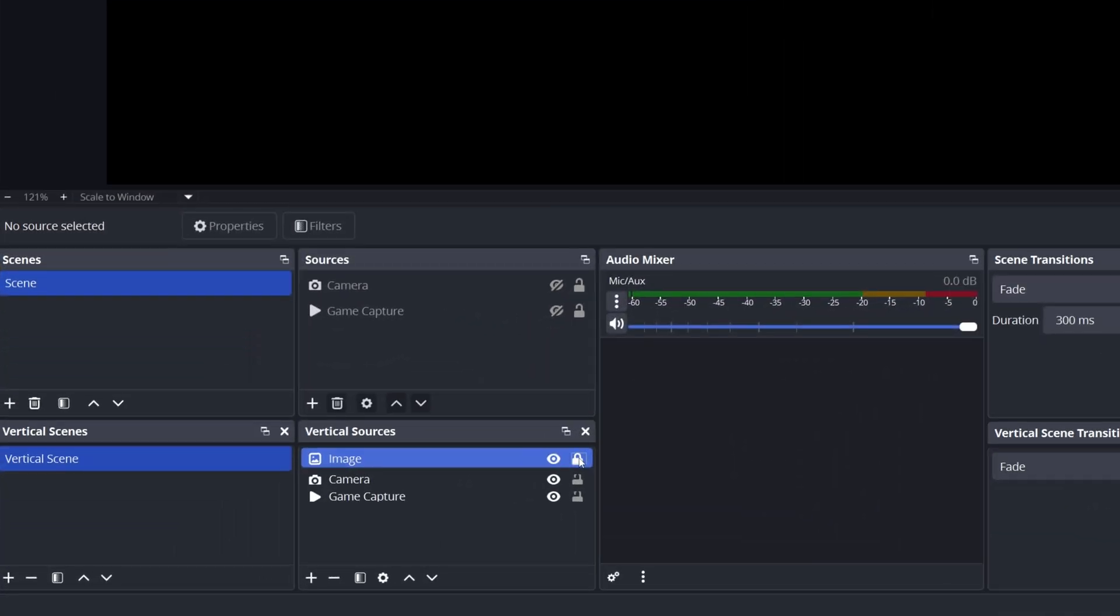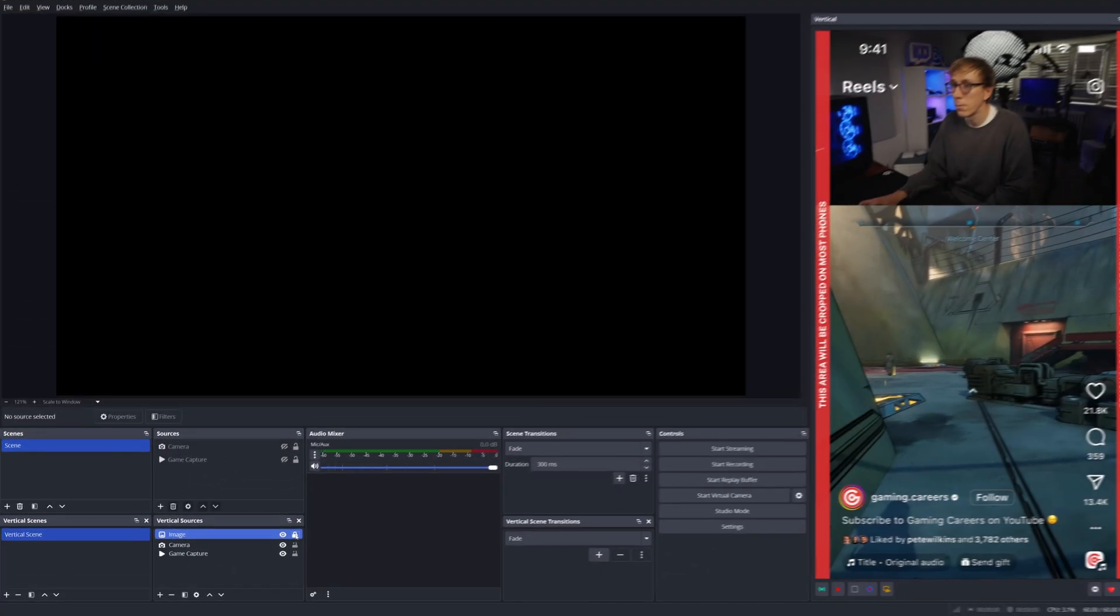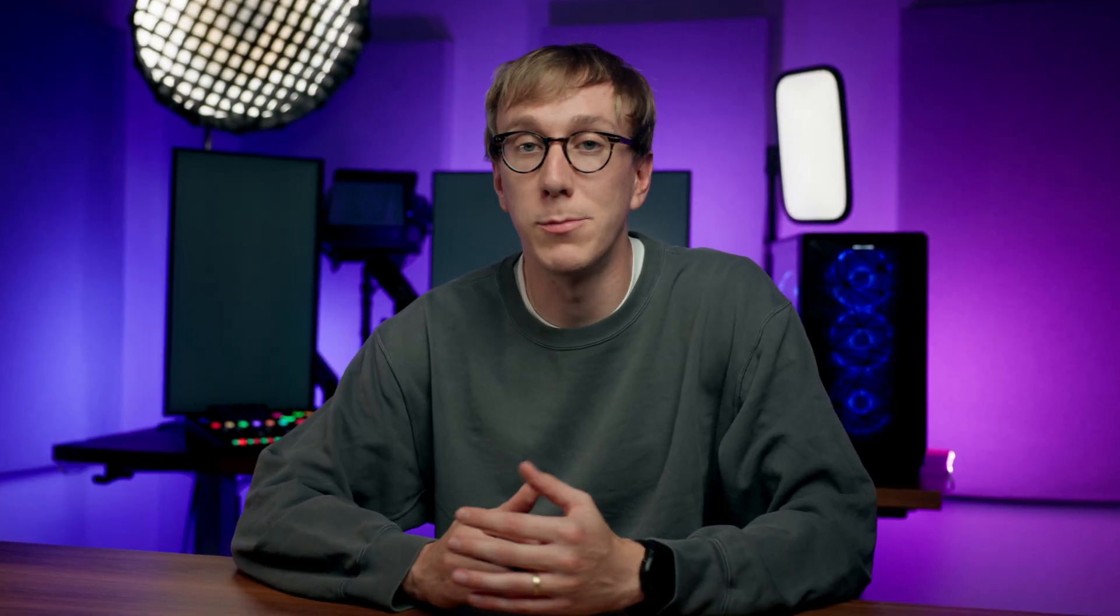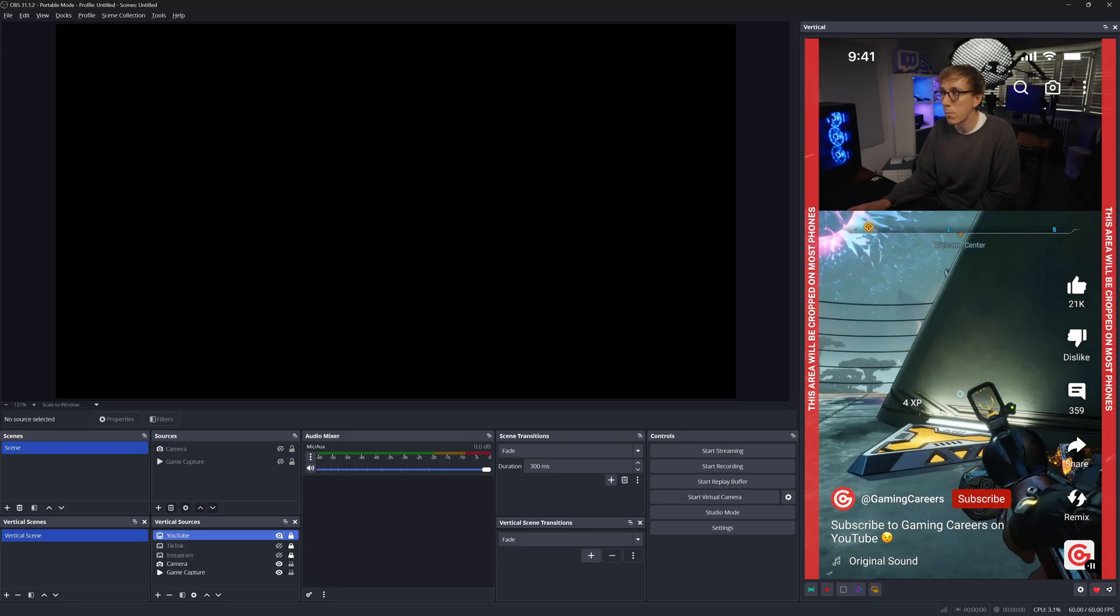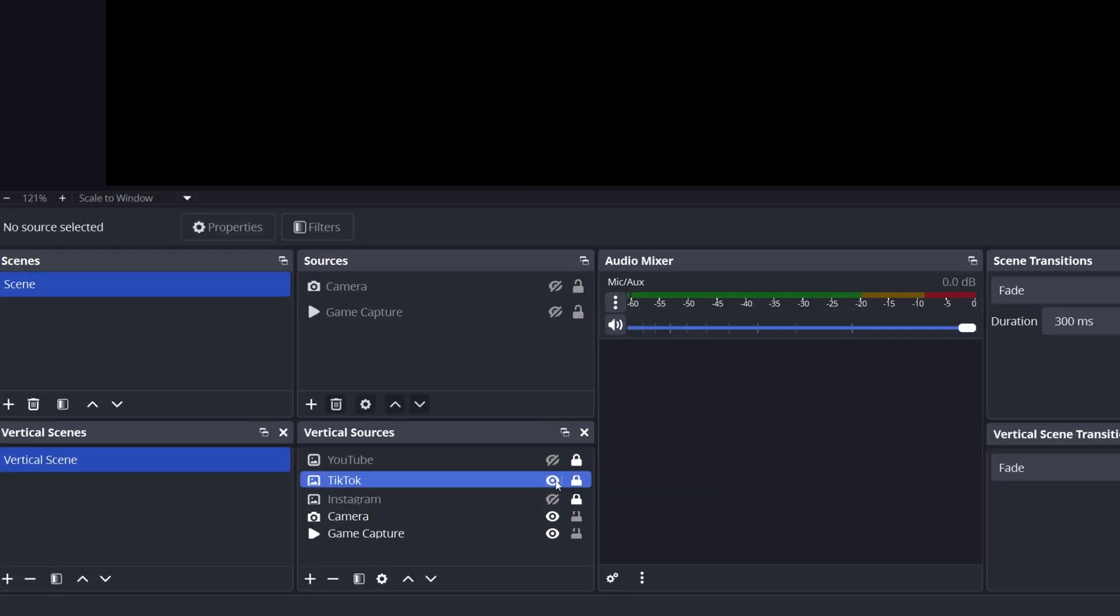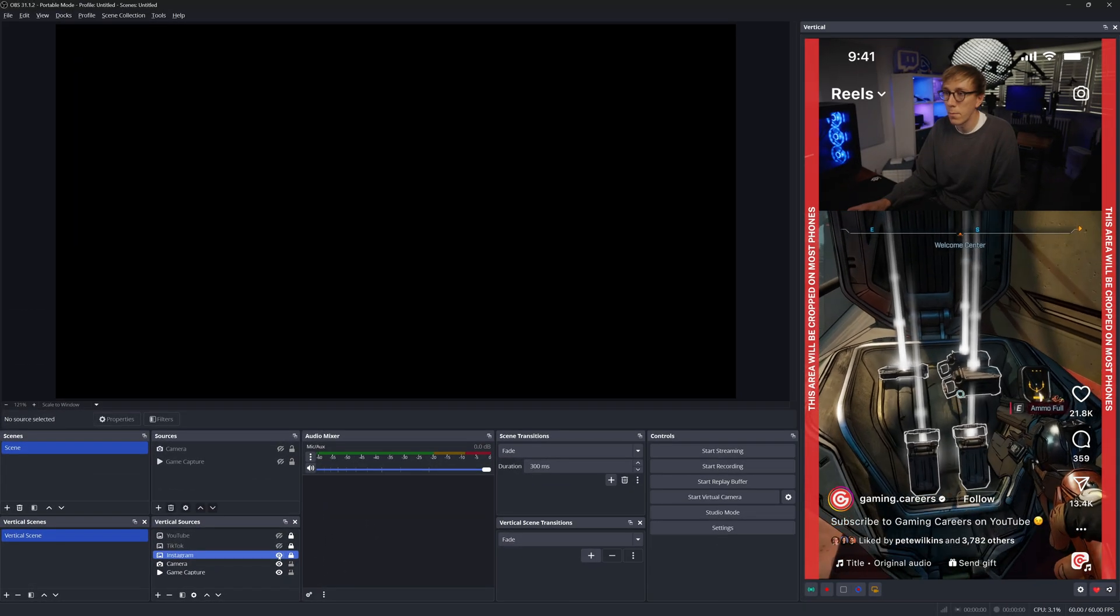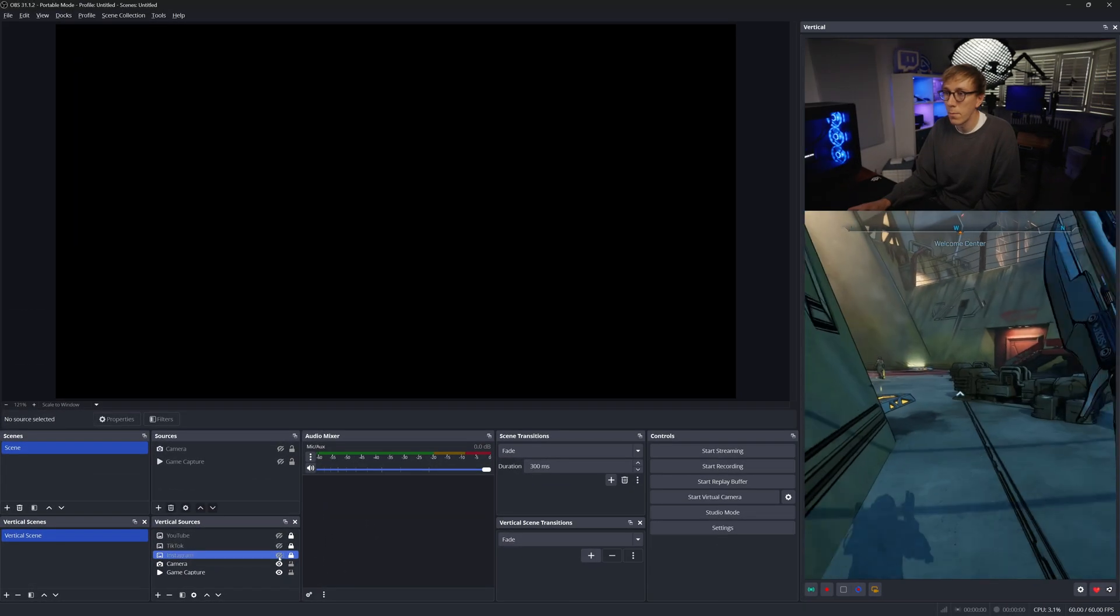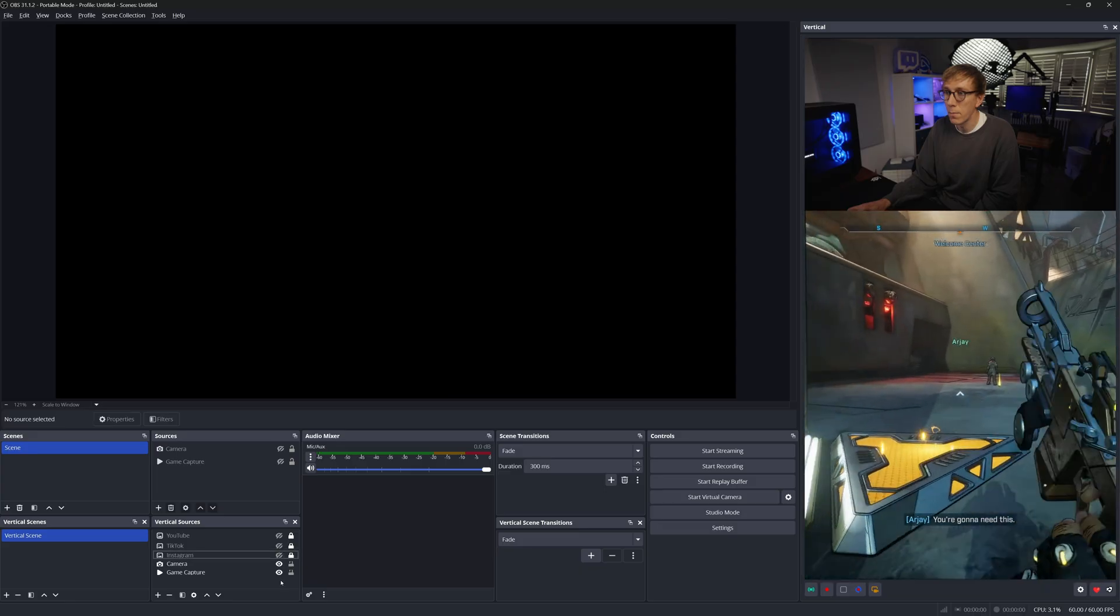You can click this little lock icon on the image source so that you don't accidentally move it when you're repositioning your other sources. Feel free to add the other two safe zones if you're posting to those platforms too. Once you're happy with the positioning, you can just hide the overlays by clicking the little eye icon. Remember, you don't actually want these overlays recorded into your videos.